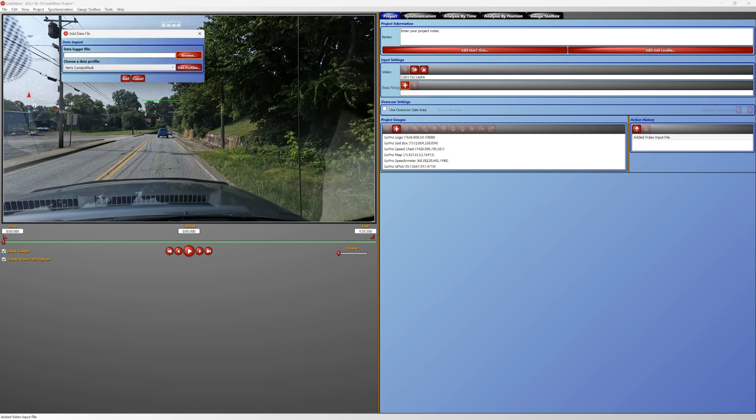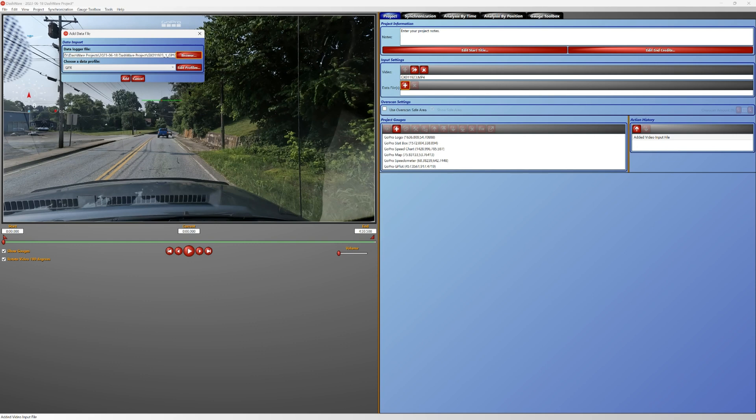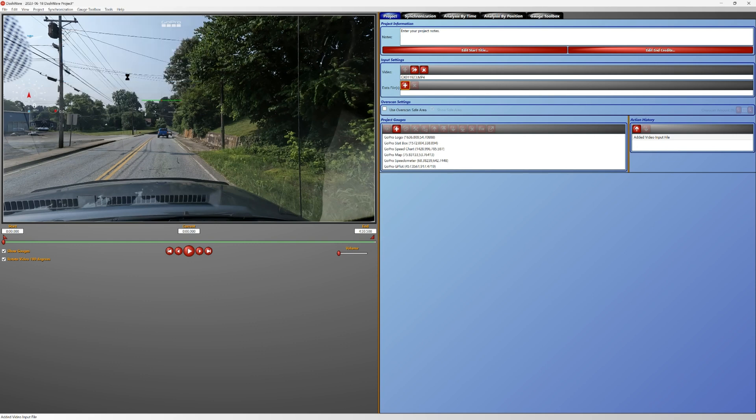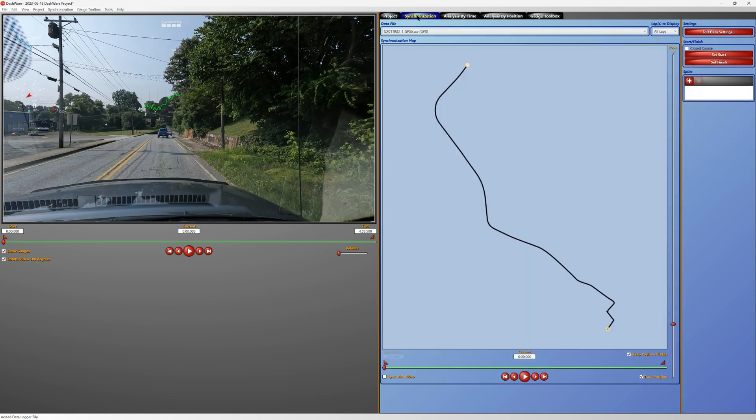You can see it recognizes GPX file, hit add. Now you see our telemetry data has changed here. Now the next process is synchronization. You want to have both the video and the data file at the start and just go down here and hit sync video.